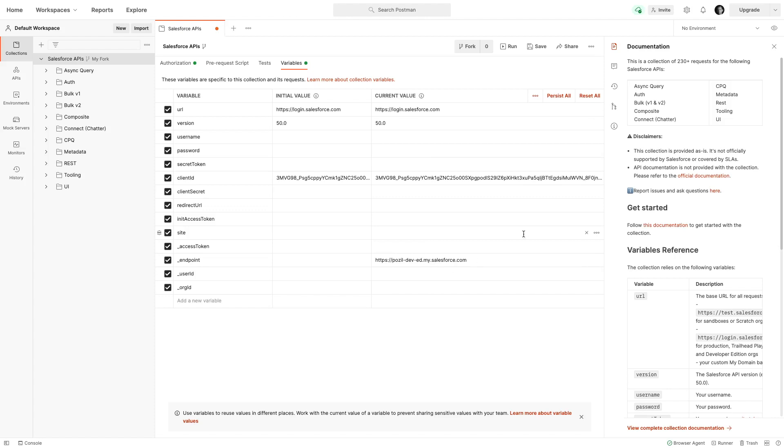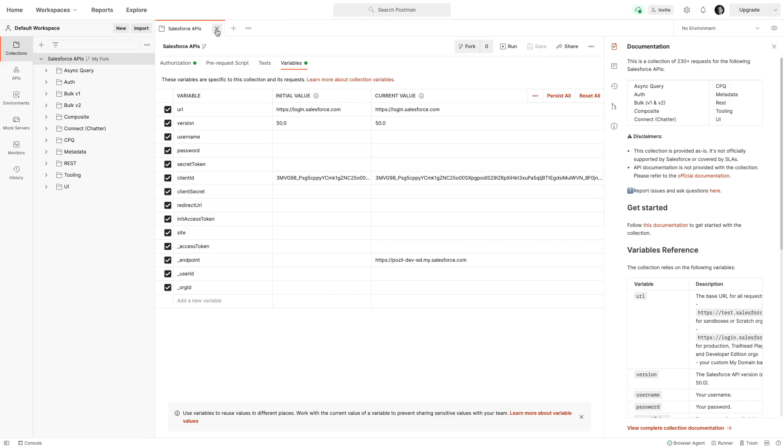So now as this is done, I need again to save. Remember to save, this is really important here. You can close this tab, and you can now try the requests, any requests from the collection.